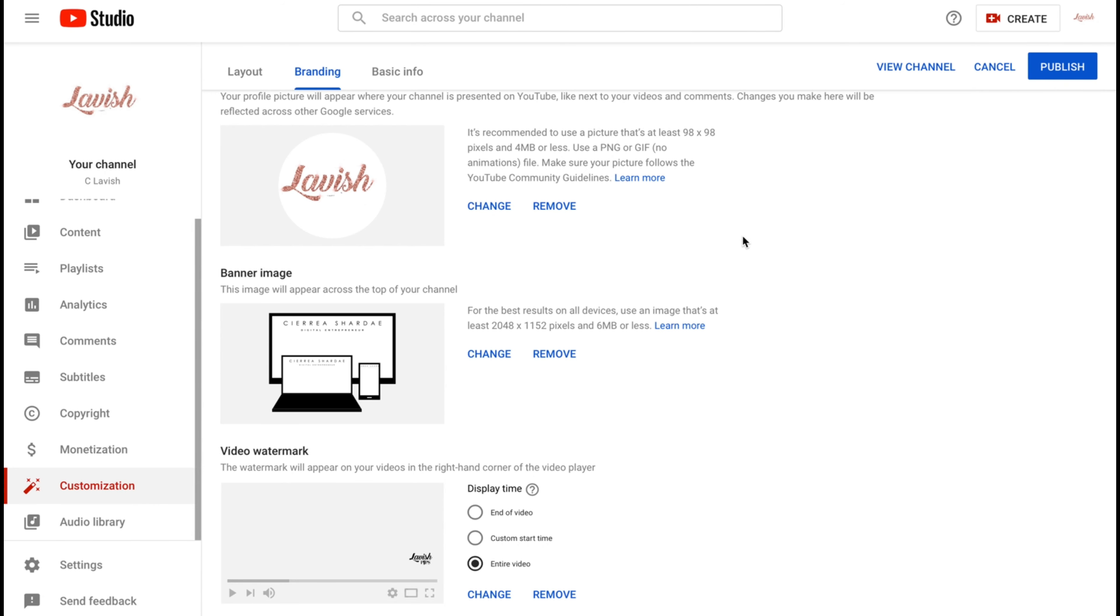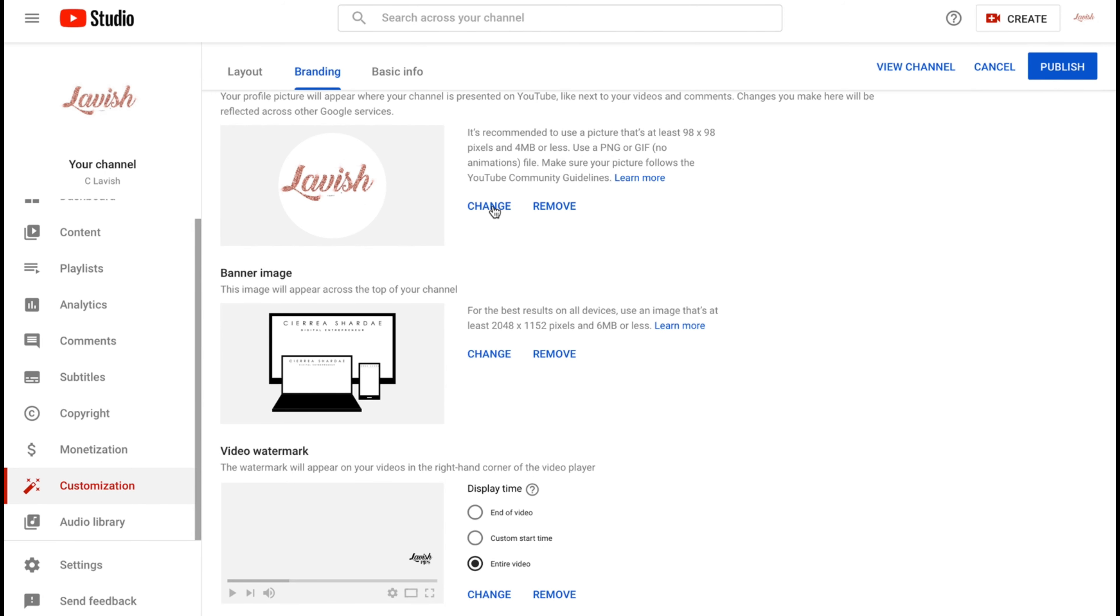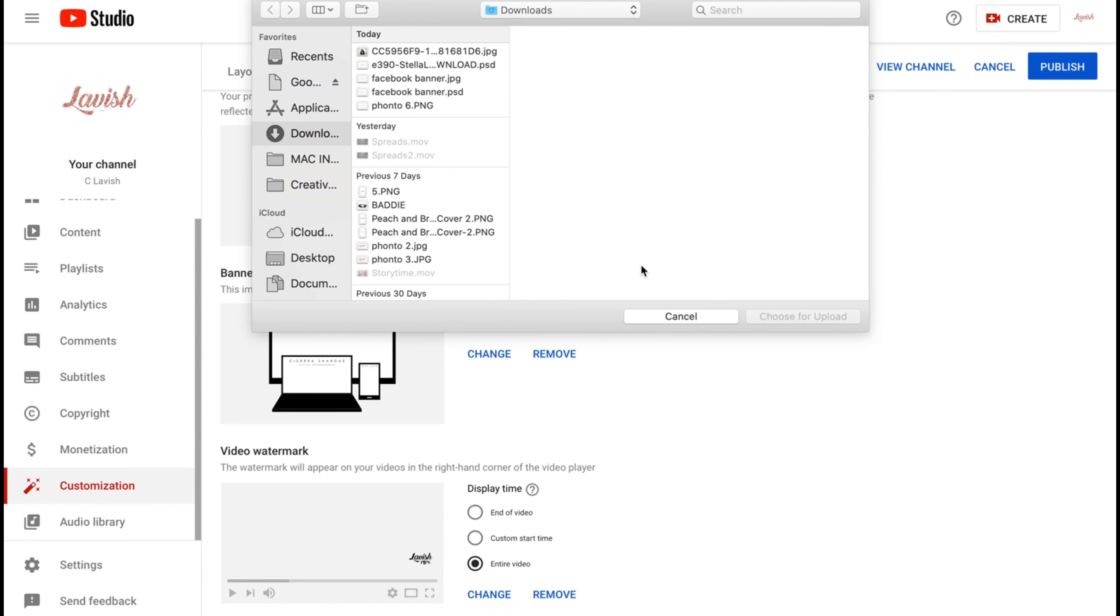You can also change your profile picture and also change your watermark, like if you wanted to put a picture at the bottom of your video. Then once you're done, you just hit publish.